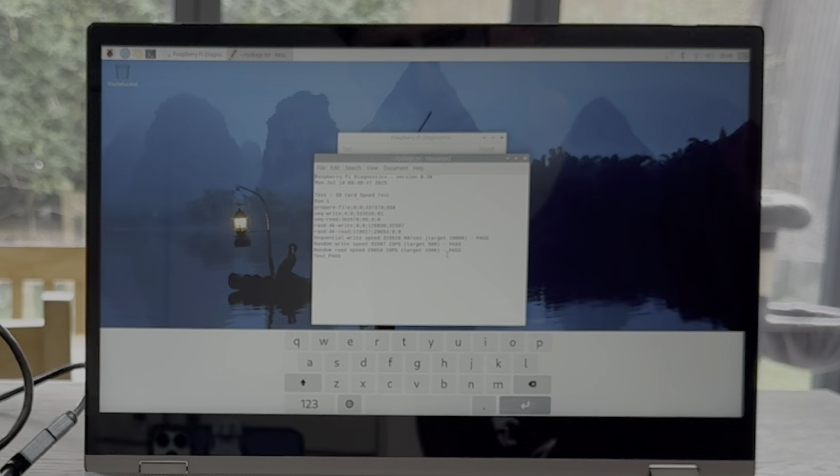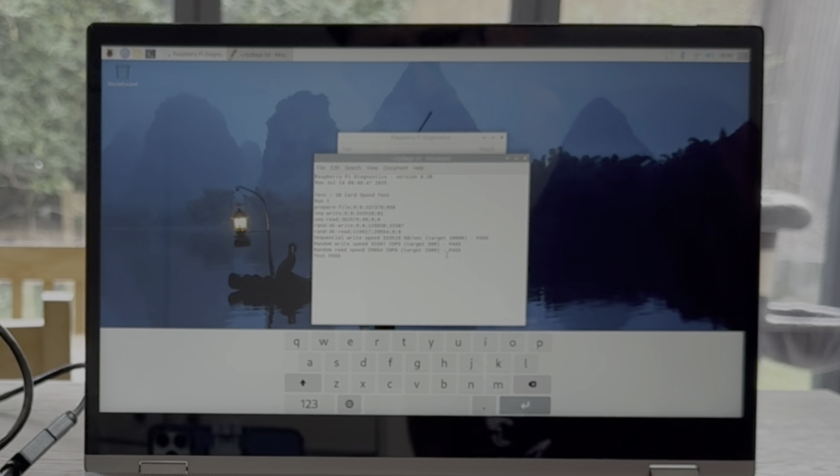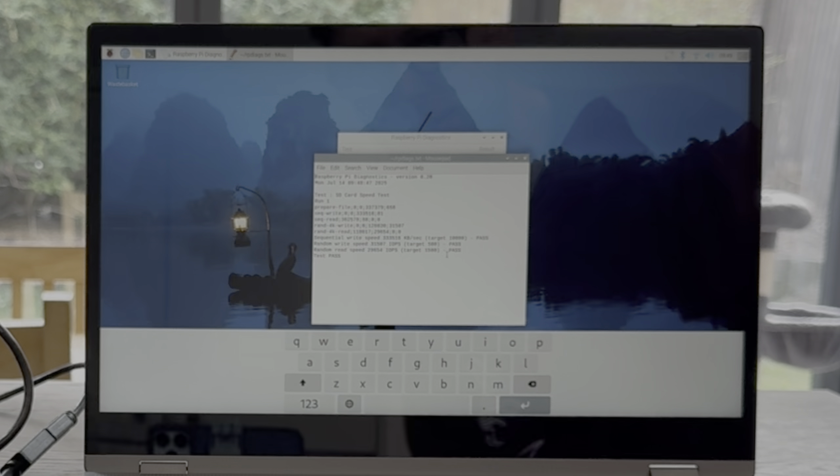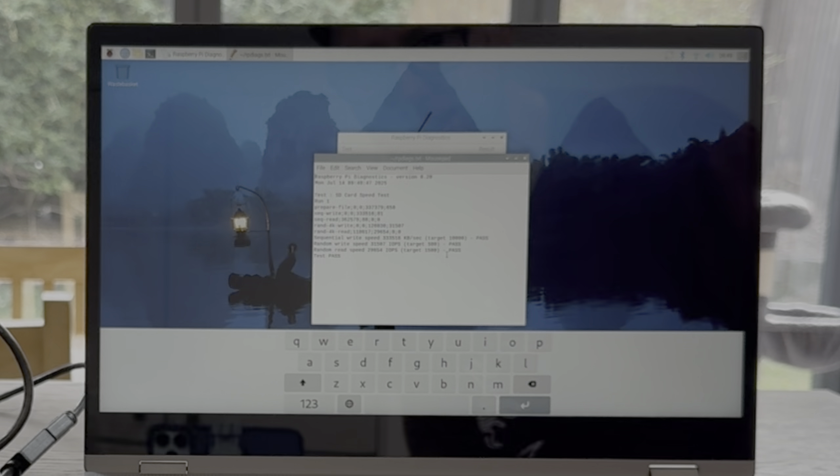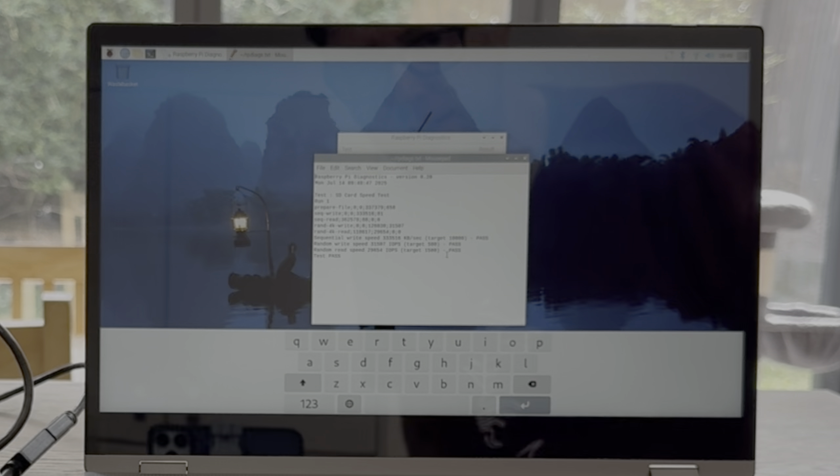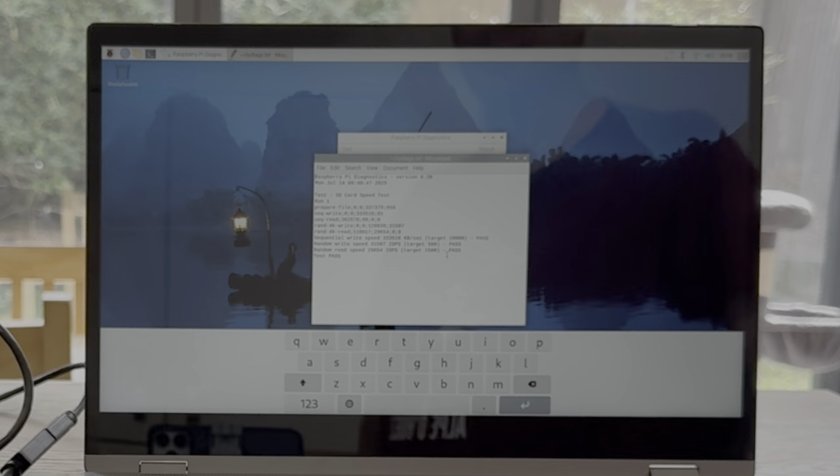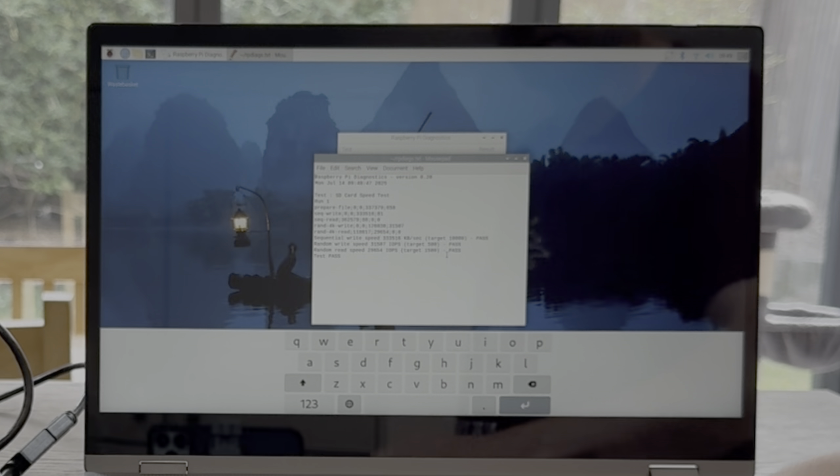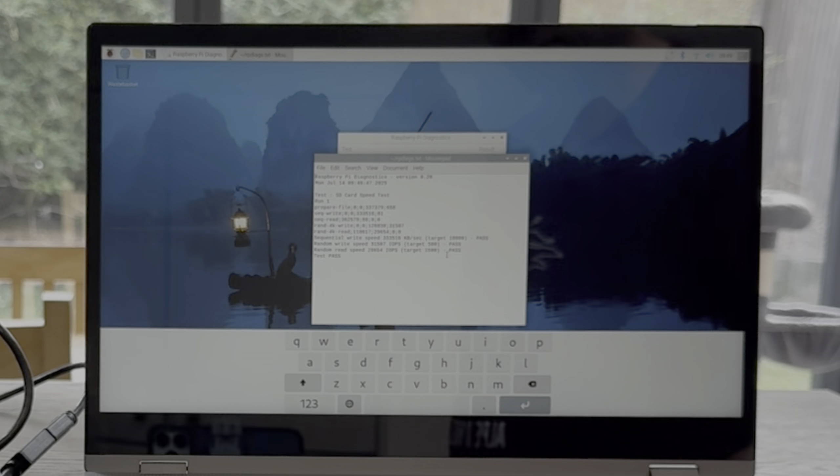Now this isn't going to be the most ideal speed test because it's just going through a USB 3 socket on the Pi, and also the Pi is powering the device. But we'll give it a try anyway. That was pretty quick.